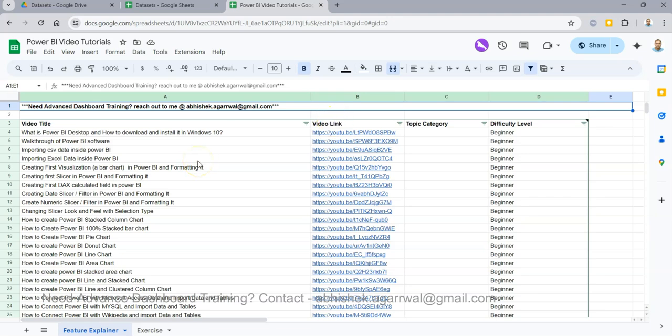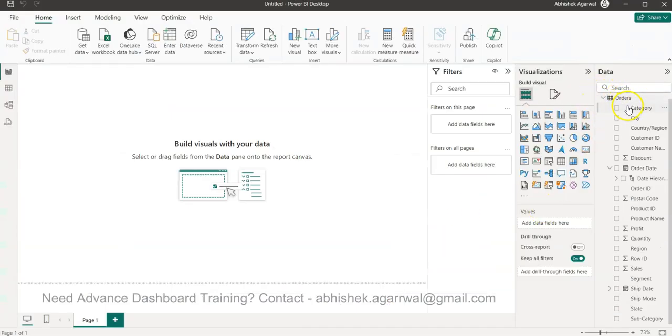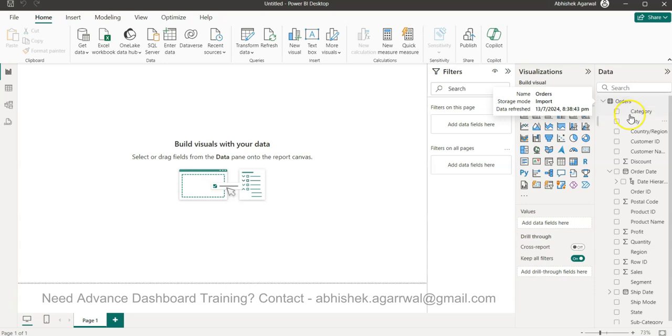With that, let's get back. Here is the blank workbook in which I've already imported the dataset I showed you from the sheet. The tab I've imported is the orders dataset.